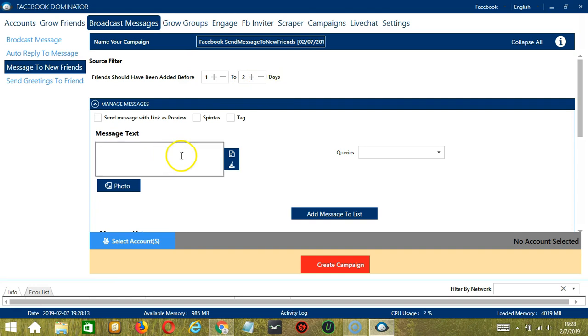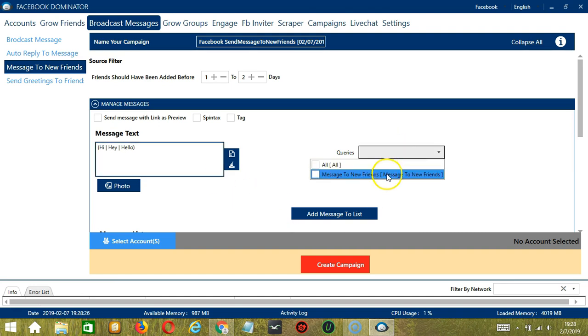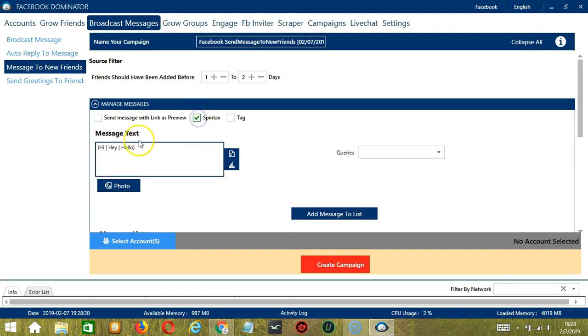For manage messages, let's use the same messages that we used earlier. For queries, message to new friends. Check Spintax so it will randomly select any of these messages. And click Add Message to List.